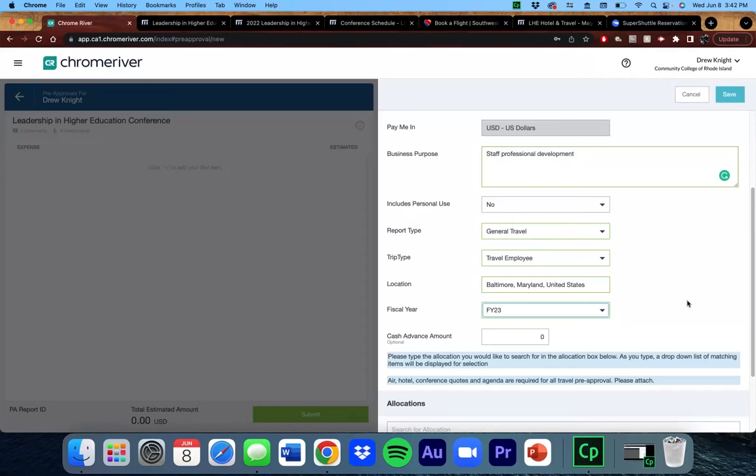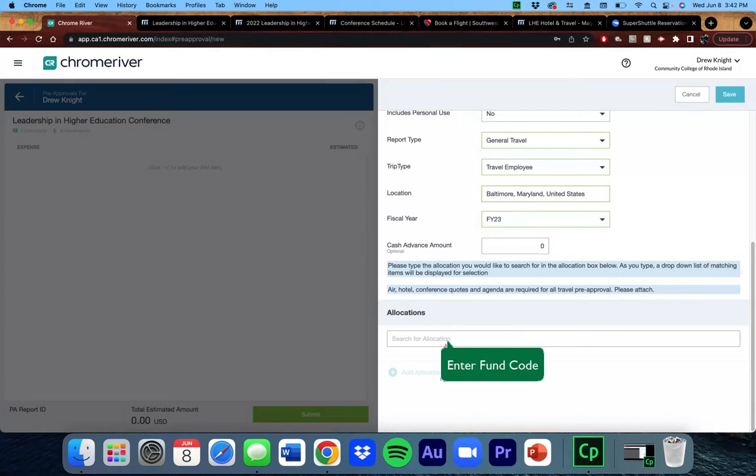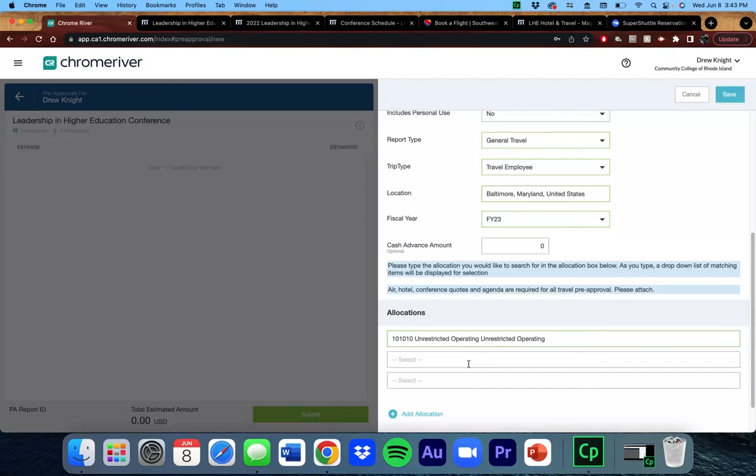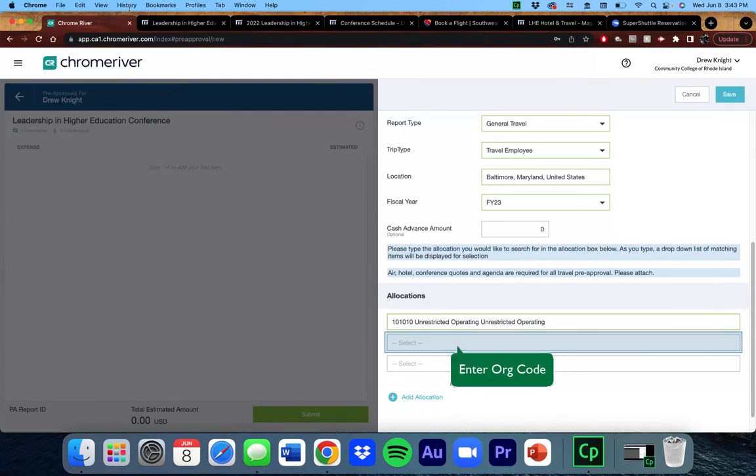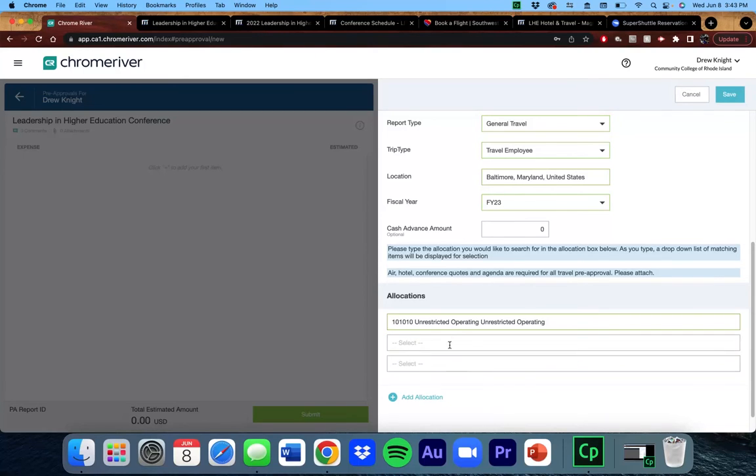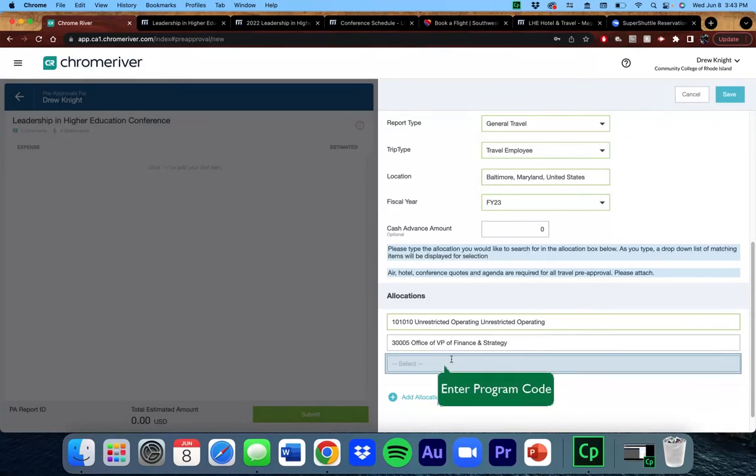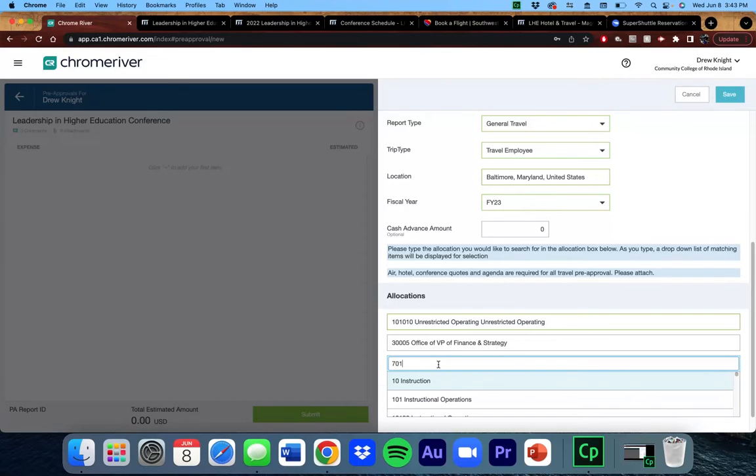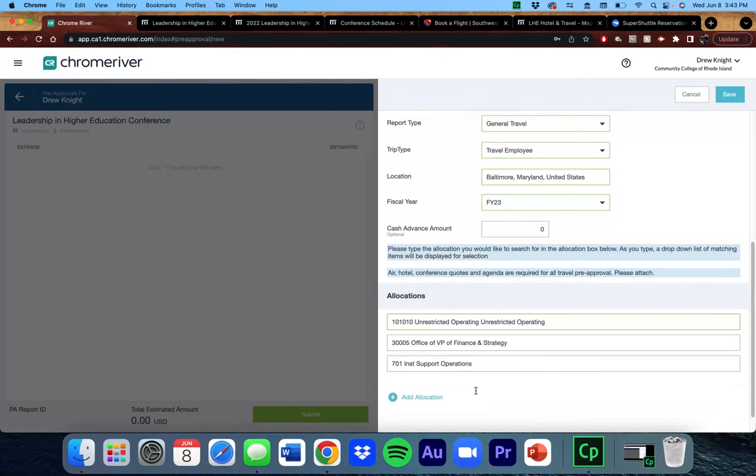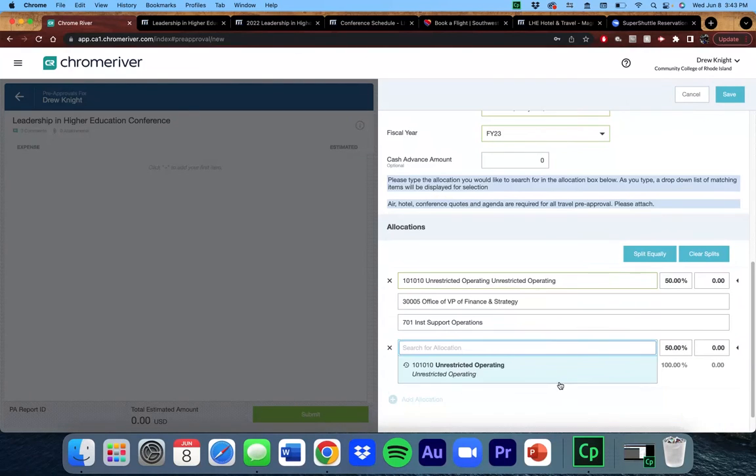Here is where you would enter your FOPAL details. The first box is for a fund. Once you enter that, the following two boxes that pop up are for organization and program codes. The great thing about this is that you can search by the code, as I did for the fund, or you can search by the name, as I'm doing here. If you need to split the total cost across multiple FOPALs, you can click Add Allocation to enter additional FOPALs and the amount to be split.